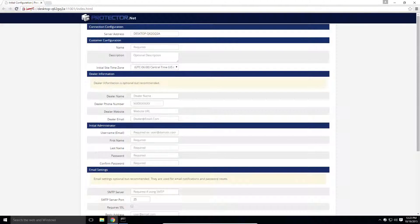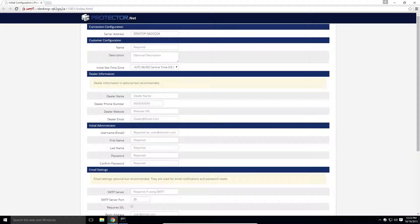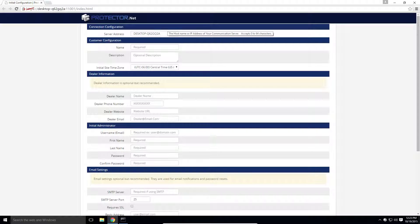The most important field on this page is the first one, server address. It is important to note that this field gets pushed to the controllers whenever you do an update and defines how they communicate. If your server uses a static IP, which is highly recommended, you should enter it here.